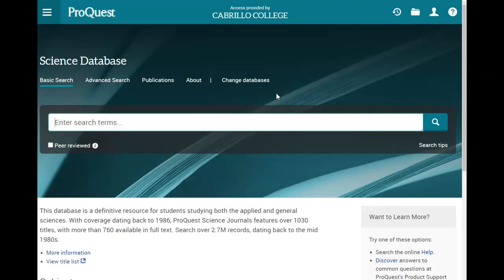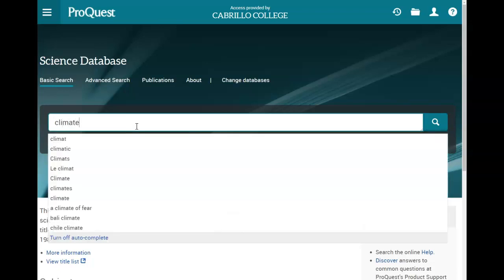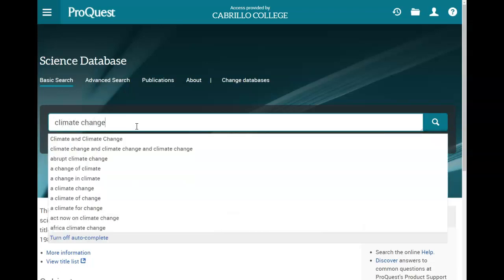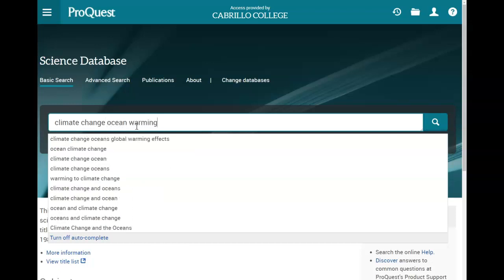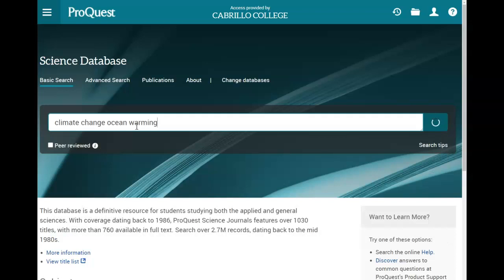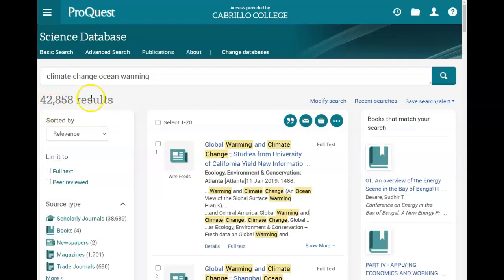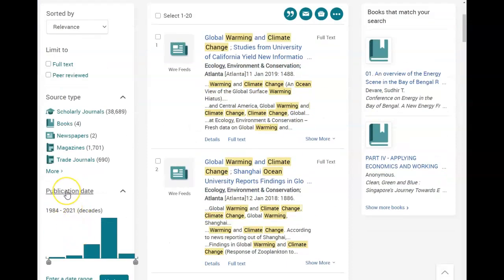Once you get to the science database you can go ahead and enter terms in the search box. I'm going to put in climate change and ocean warming, and we get about 42,000 results. We can narrow down our results by adding more search terms, limiting to full text, limiting by source type, and limiting by date.